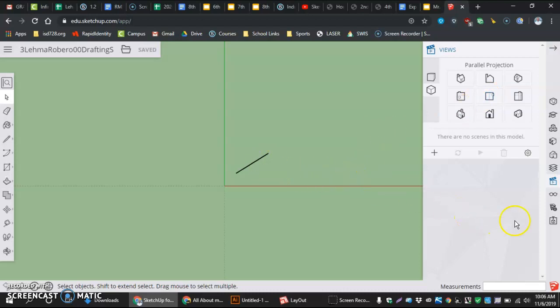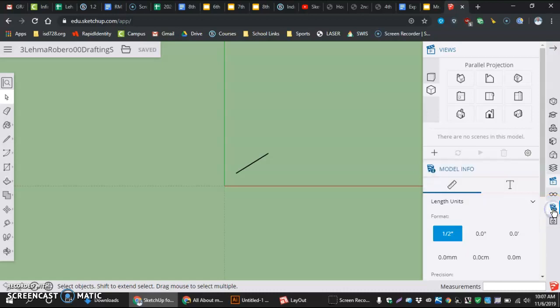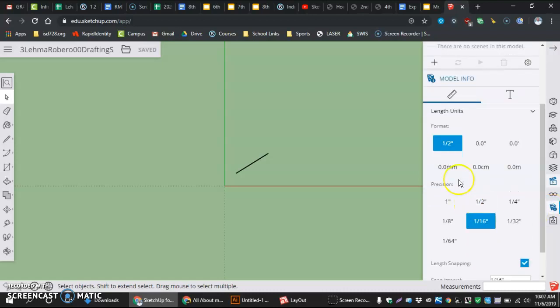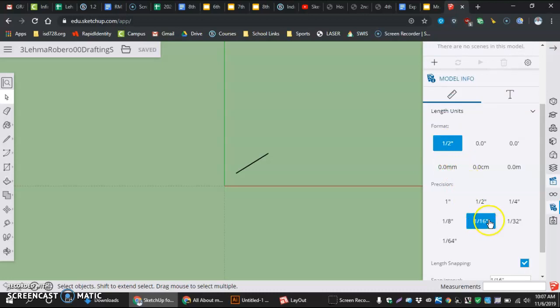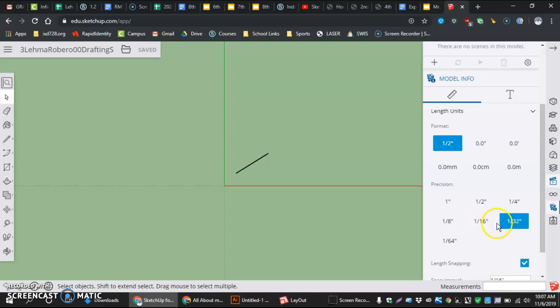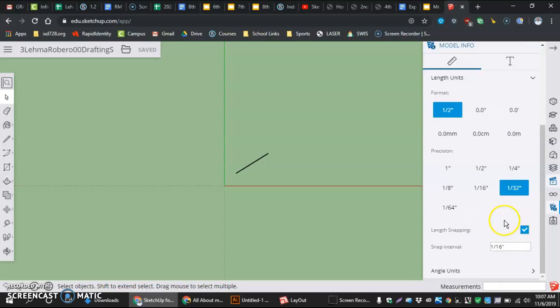Now, lastly, before I end this, I just want to make sure my Model Info is coming in right. So I want to be Model Info. I'm going to be in half-inch format. I'm going to be in Precision of a 16th. We can actually take that 16th and make it a 32nd, just because every once in a while it's nice to be able to do a halfway point between there. Not that we're going to measure in the 16th, but every once in a while it's handy. And our snap interval is going to be 1 16th. We can actually make that be 1 32nd also.